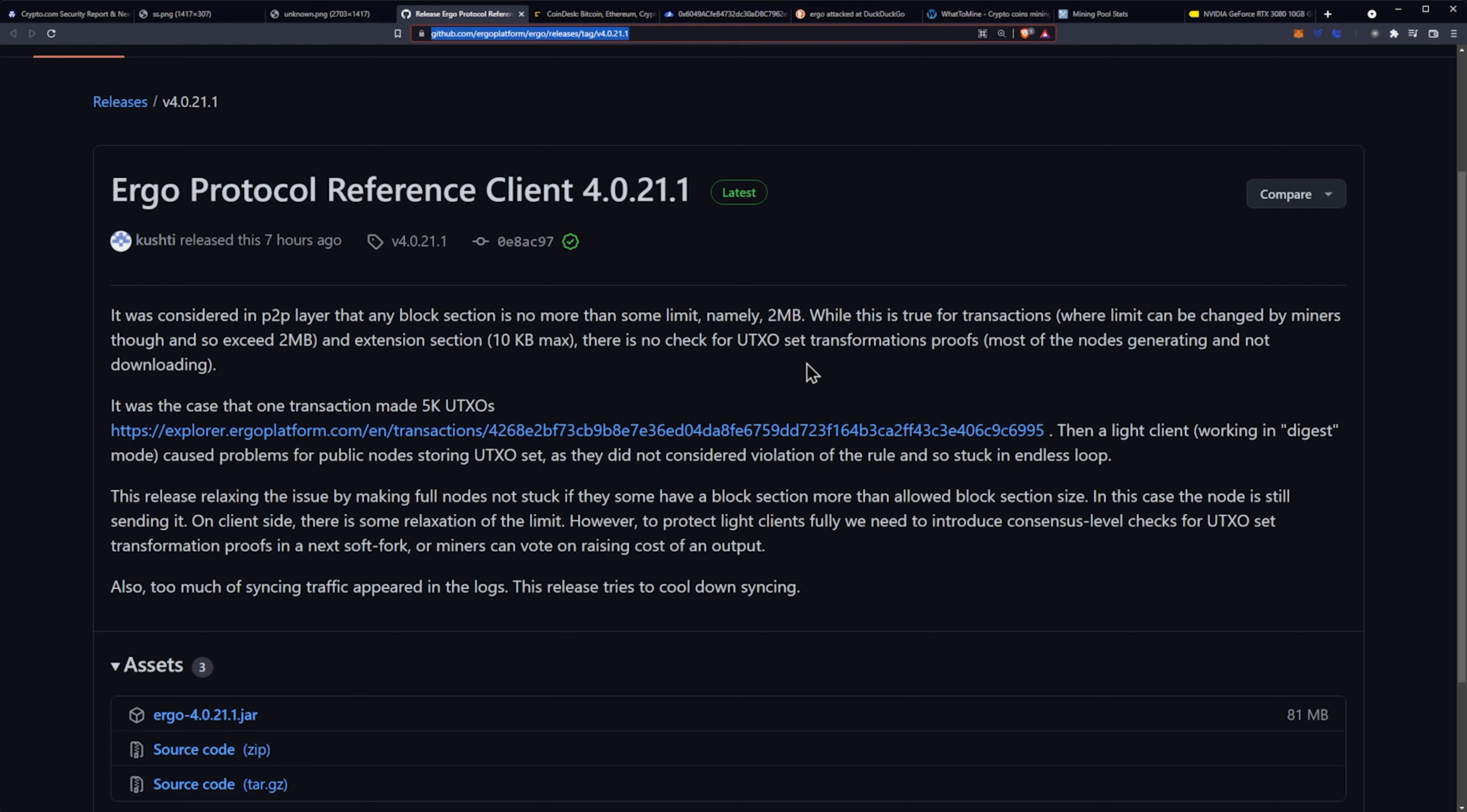This release relaxing the issue by making full nodes not stuck if they have some of a block section more than allowed block section size. In this case, the node is still sending it on client side, there is some relaxation of the limit.